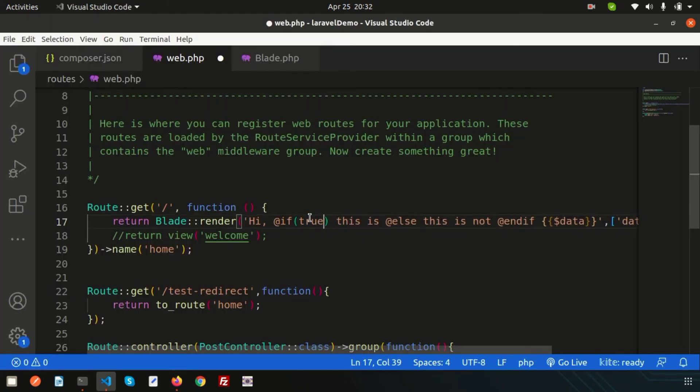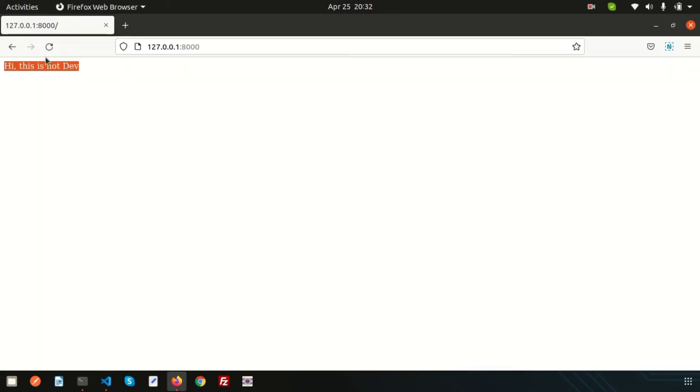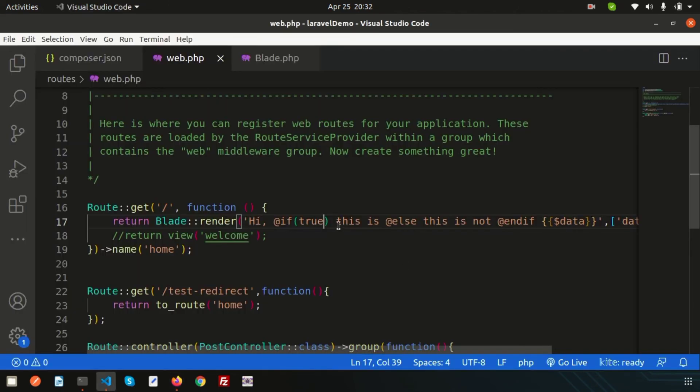That means inside here we can write logical conditions also. So this is a simple concept, a very small concept, and useful concept also. You can use this inline. It's introduced in Laravel 9.